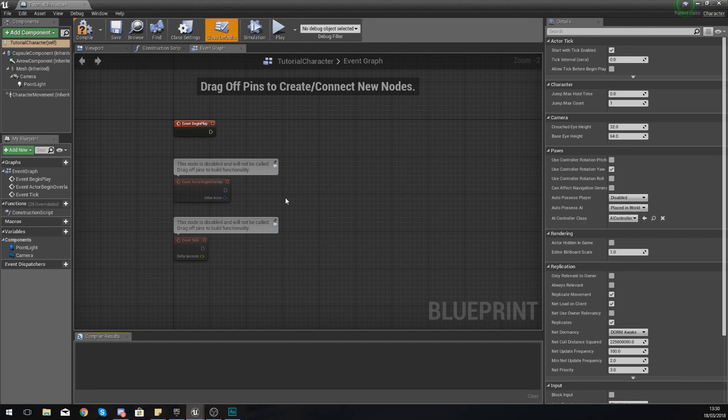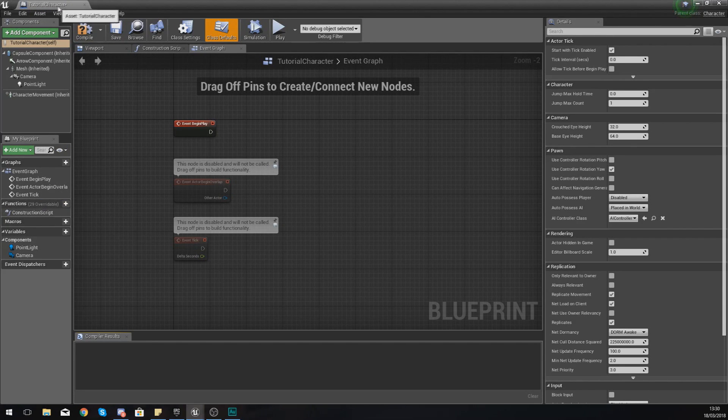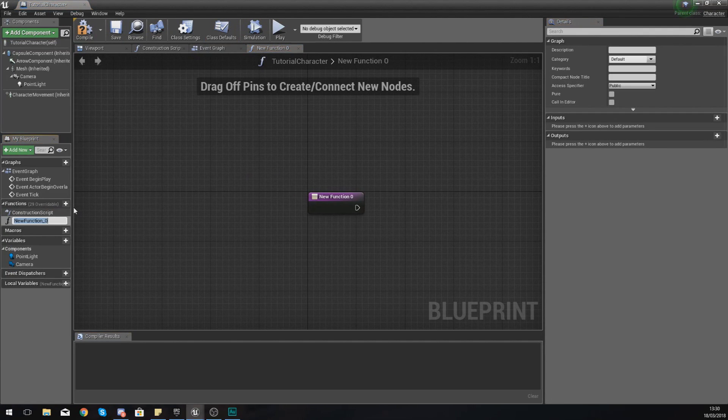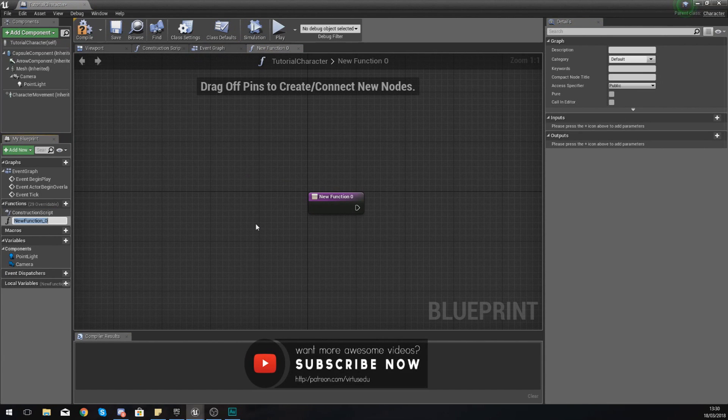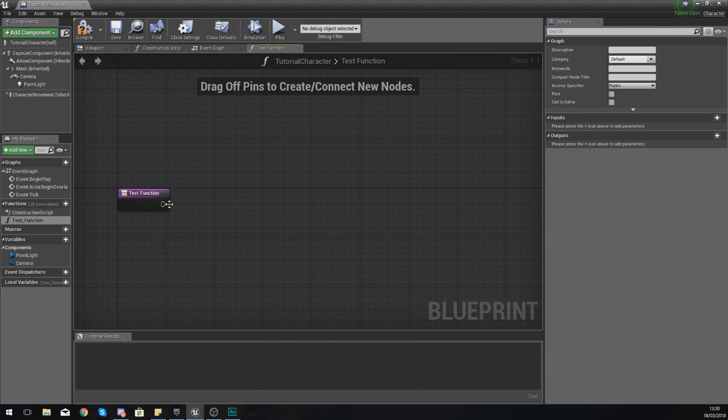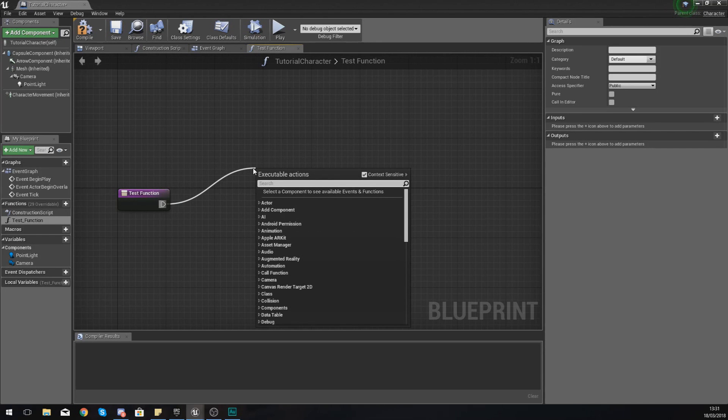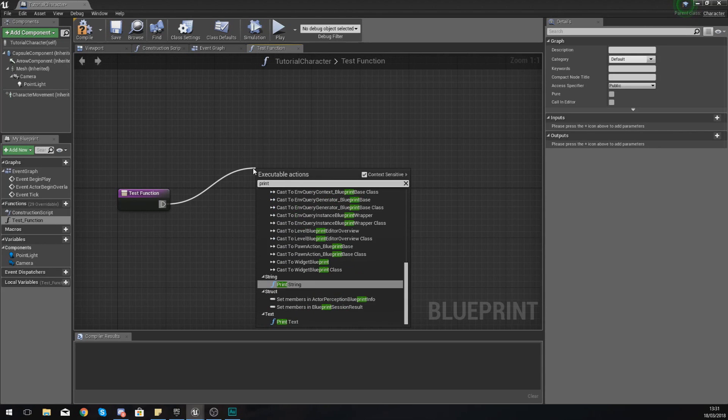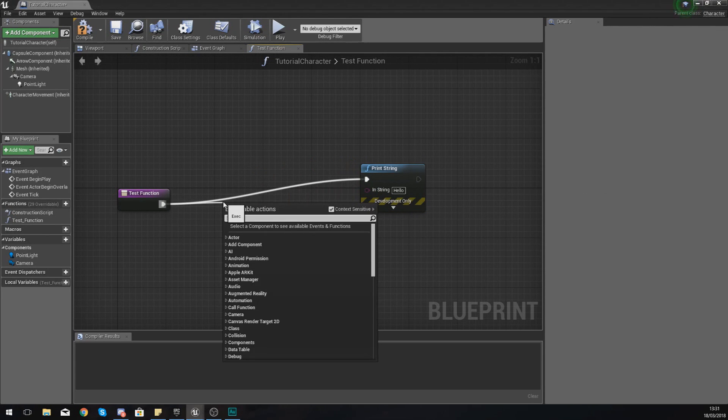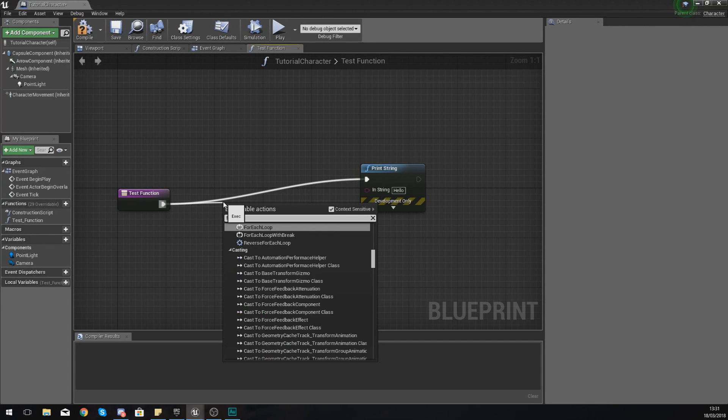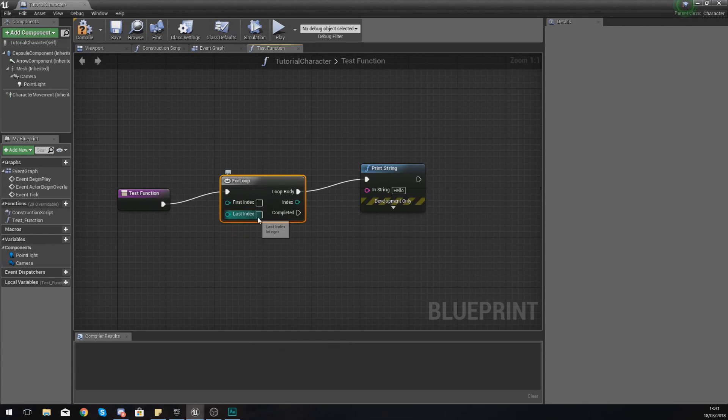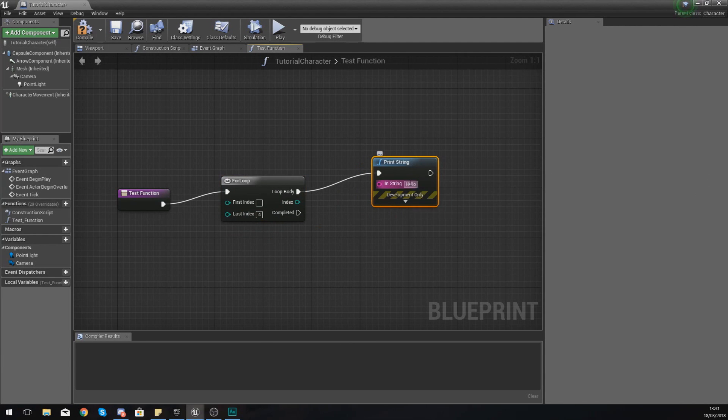The first one I'm going to show you is a function. If you want to create a function on the left hand side in any blueprint, you can press plus function. Once you've done this and given it a name like test_function, it's going to take you to this graph and essentially anything that you put in here is going to be fired off when you reference that function. What I'm going to do is print a string five times using a for loop. I'll set the last index to four and have the loop body hooked up to this.